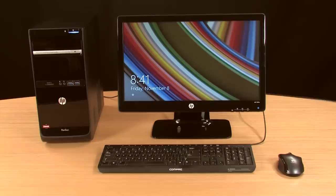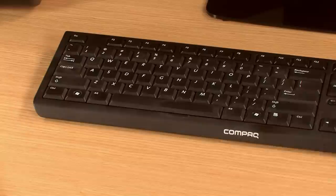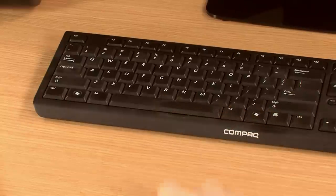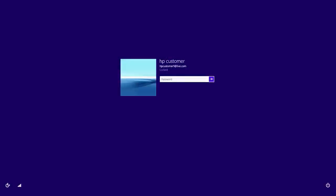To sign in to the computer from the lock screen, press the spacebar on the keyboard. On the sign-in screen, type your password and then press Enter.